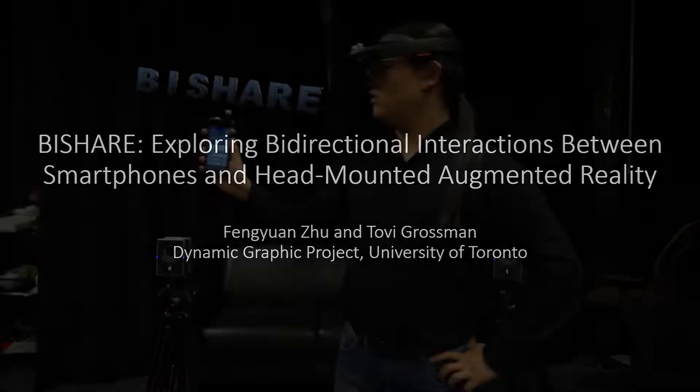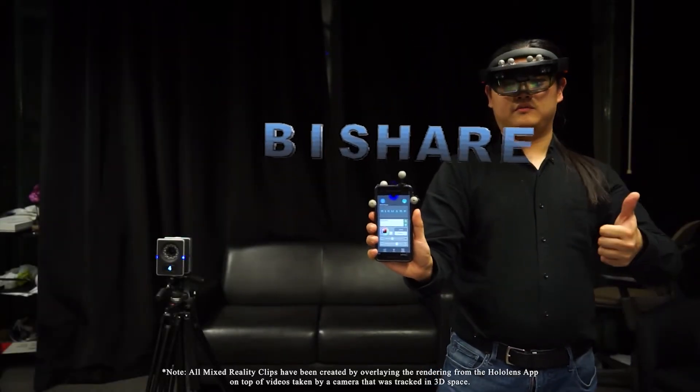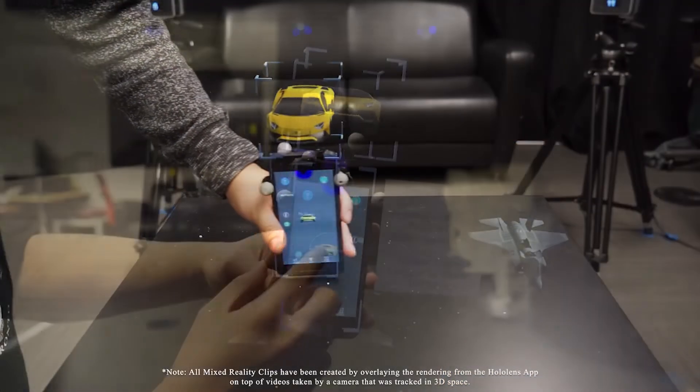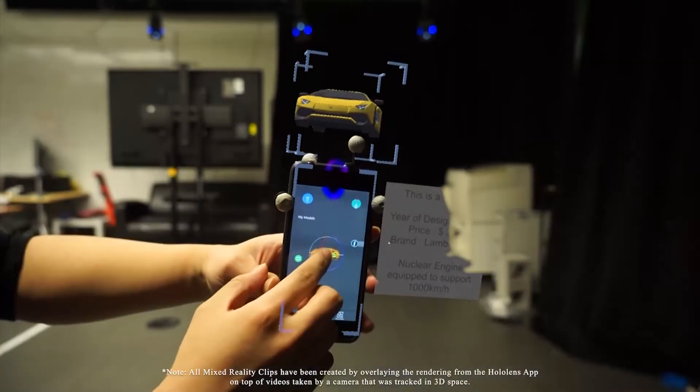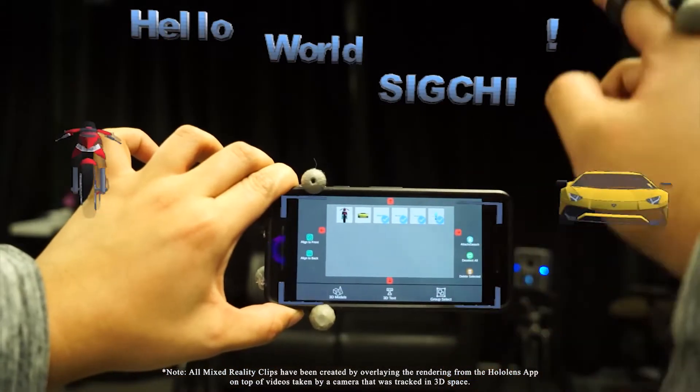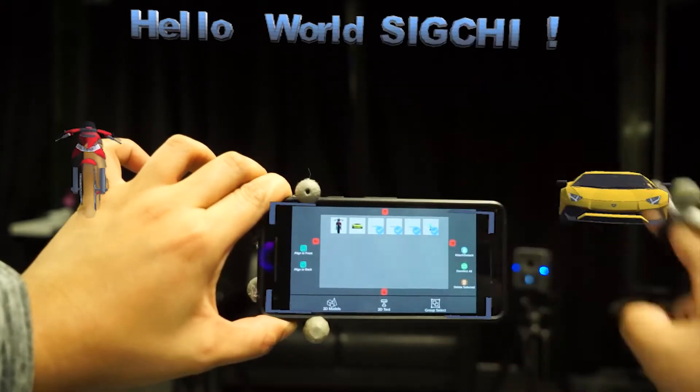In this video, we introduce Baixi, a design space exploration of bidirectional interactions between smartphones and head-mounted augmented reality.